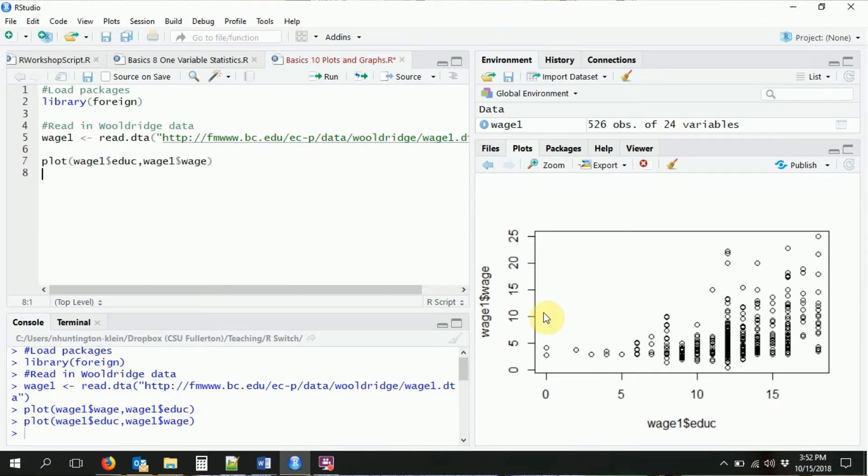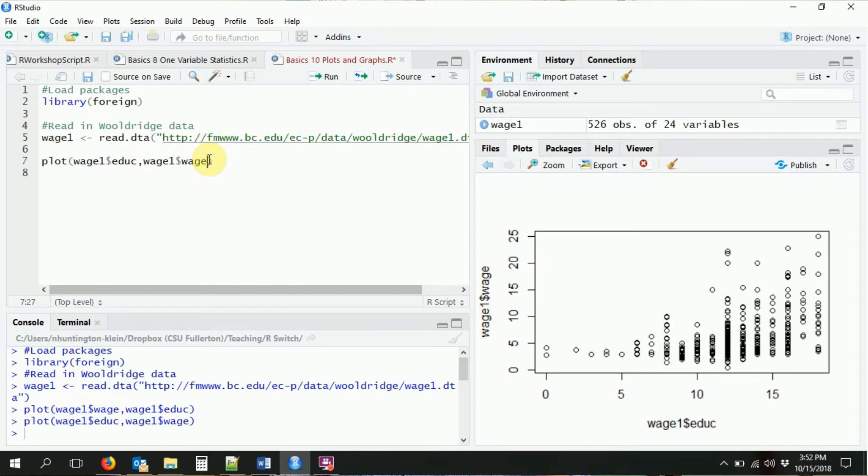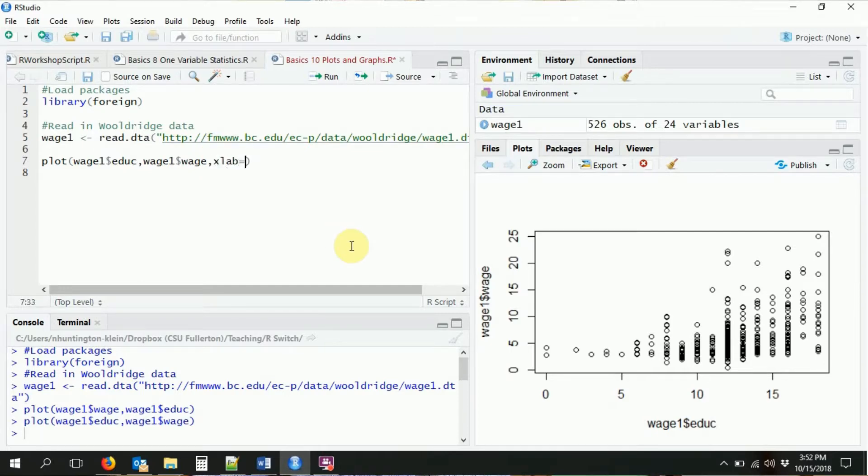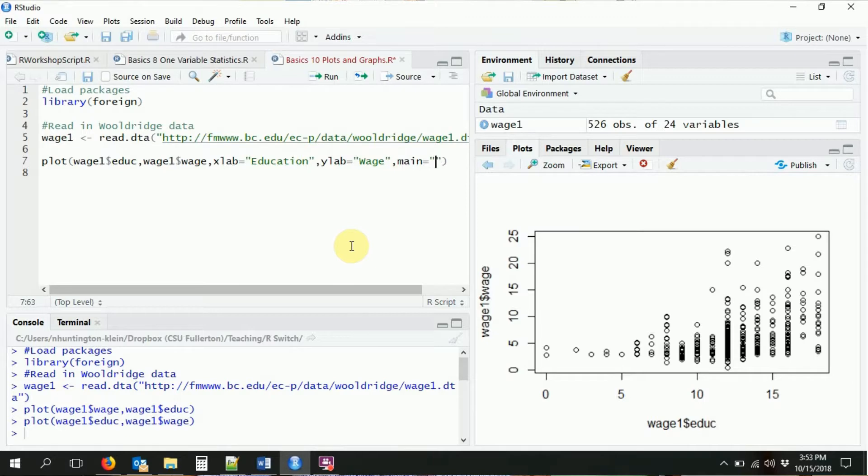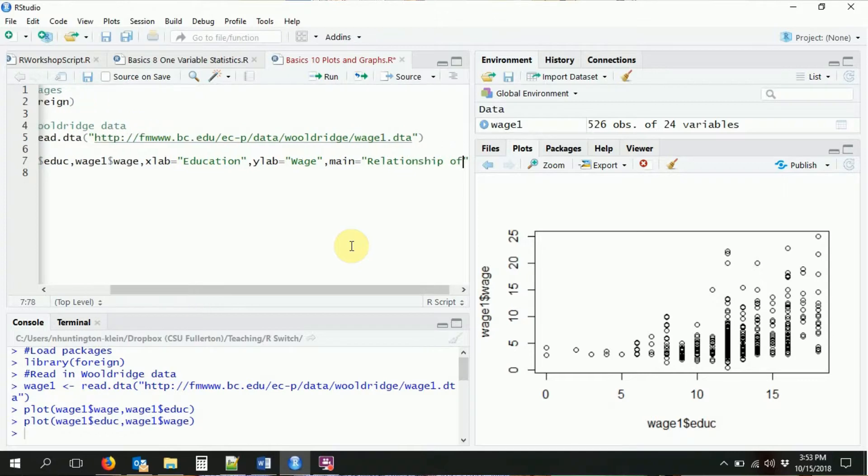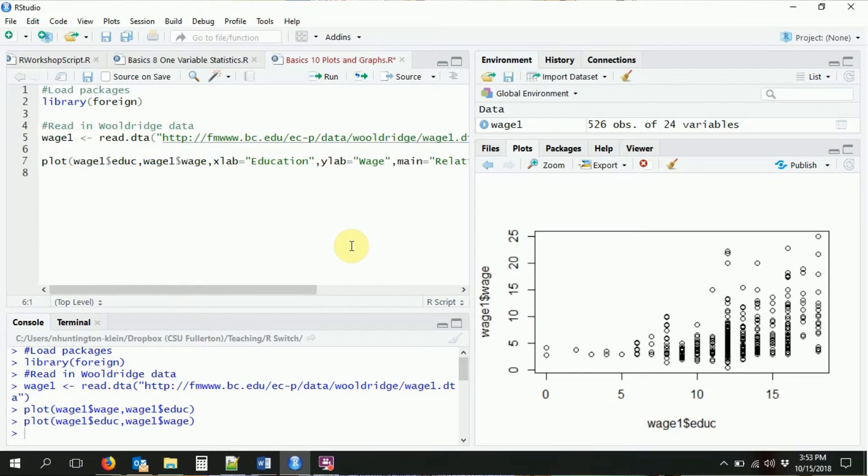So a couple of things. First of all, note that we have some ugly little labels here. So let's talk about how to make our plot look a little bit nicer, at least with some titles on the x and y-axis. The x label, we're going to want to just say education. And the y label we're going to have be wage. And then let's go ahead and add a title to the whole thing with main.